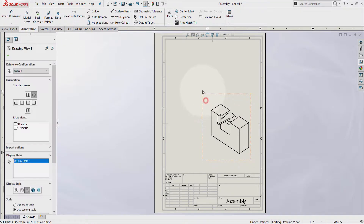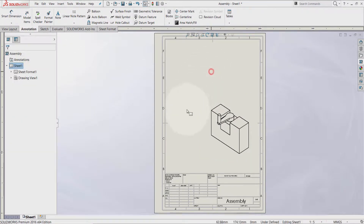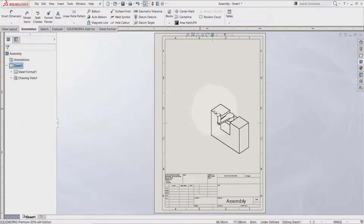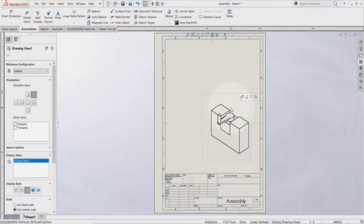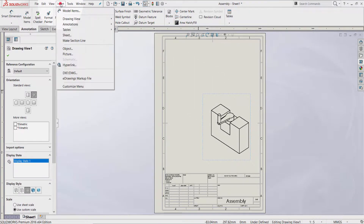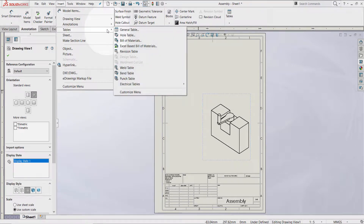The next step is to select the drawing view by clicking once on it in order to activate the BOM process. Once it's activated, go to Insert > Tables > drop-down menu and select Bill of Materials.